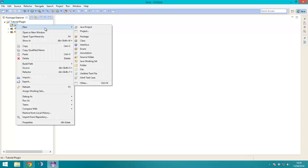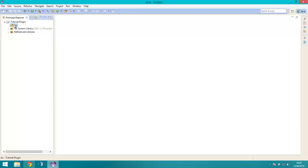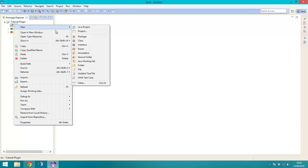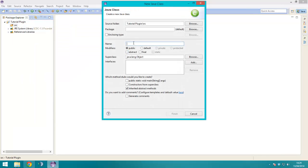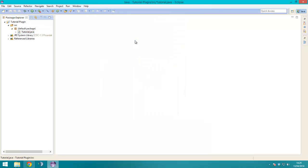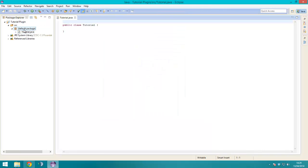Next all you need to do, is right click on source, new, class, you'll want to name this, I'm not sure what you want to name, this is up to you, I'll just call it tutorial.